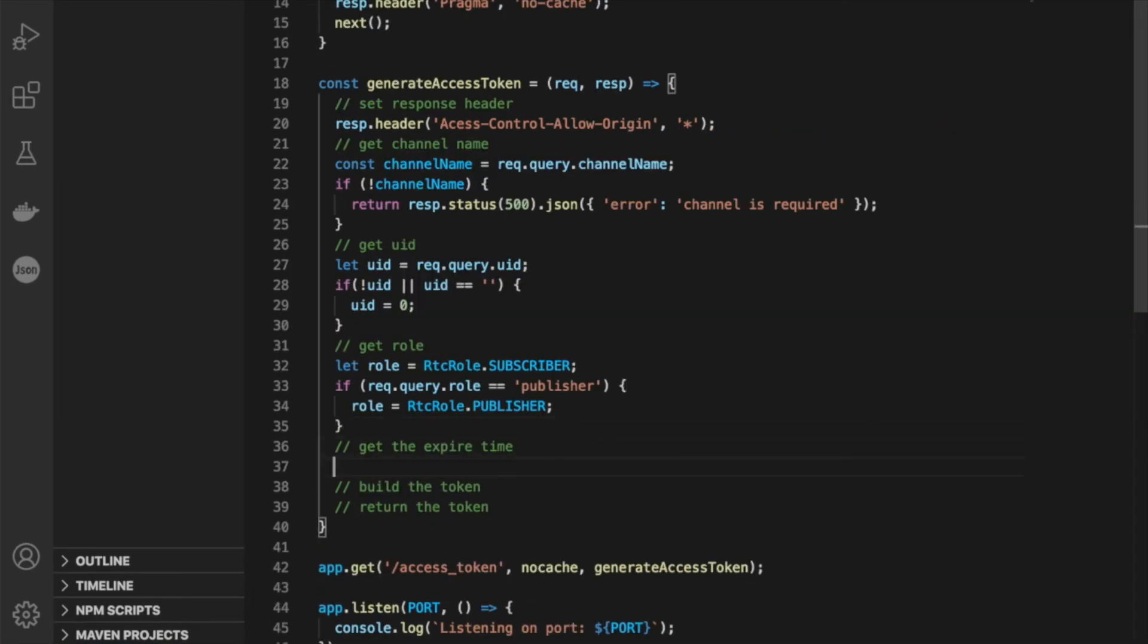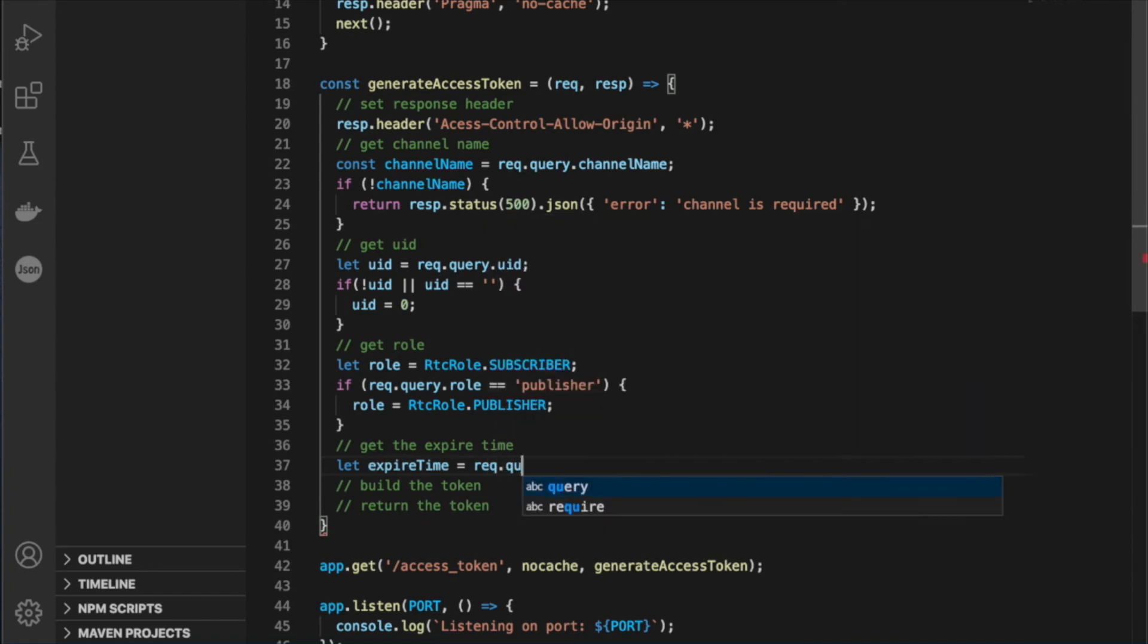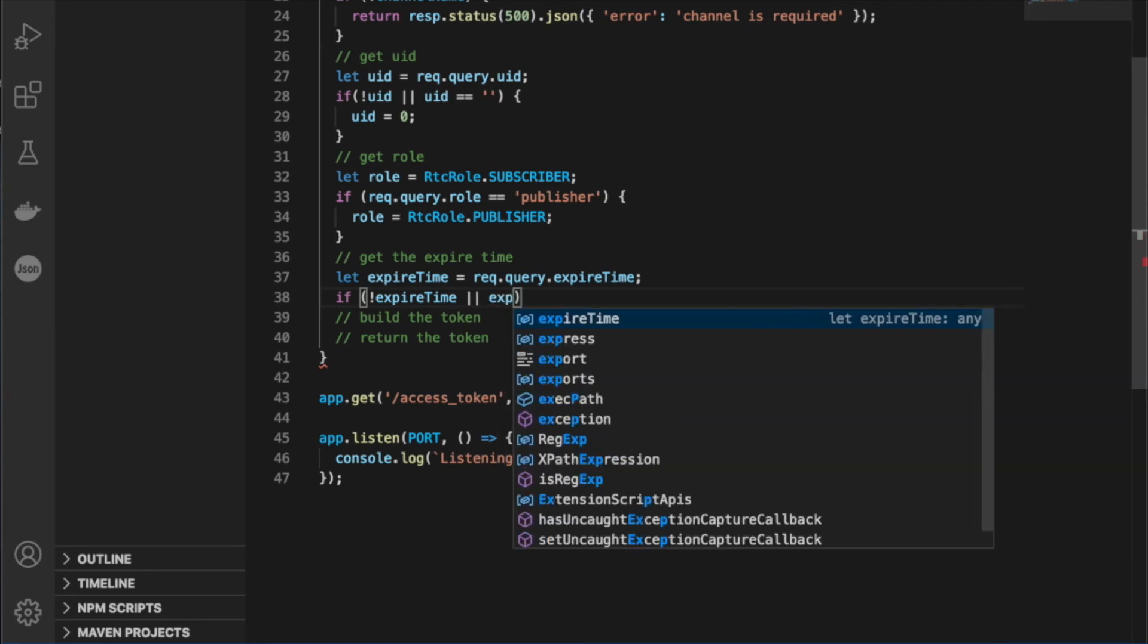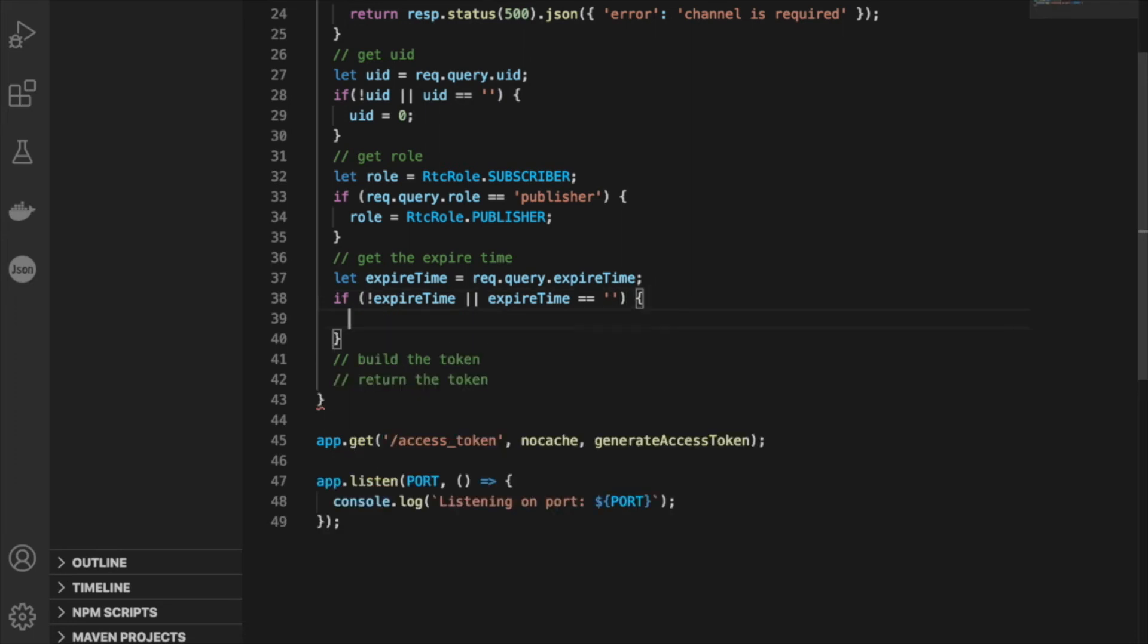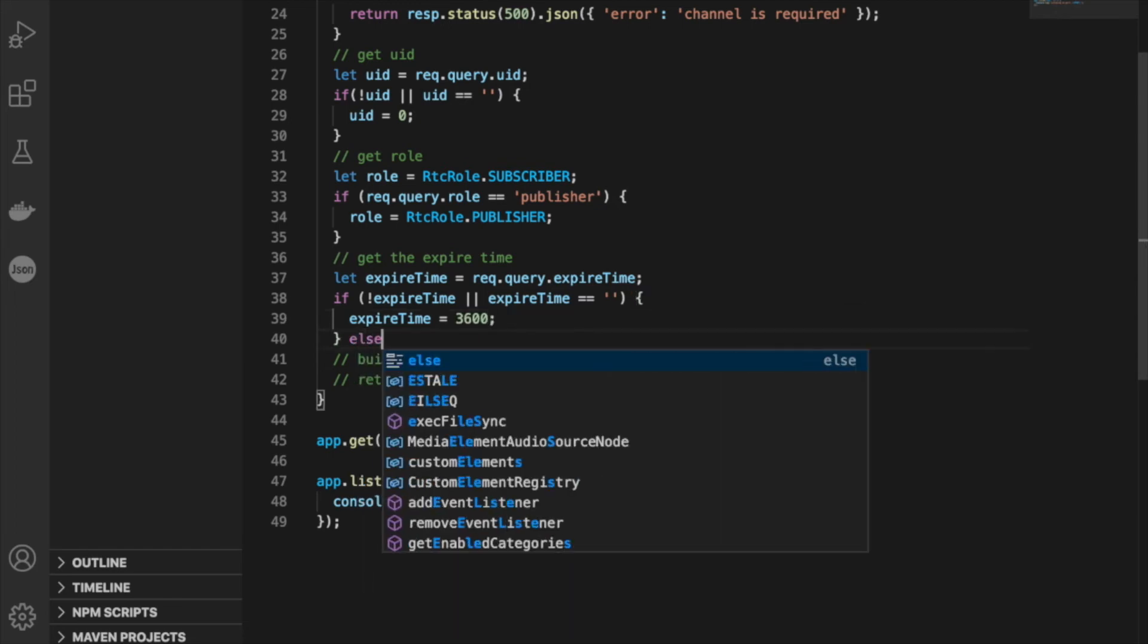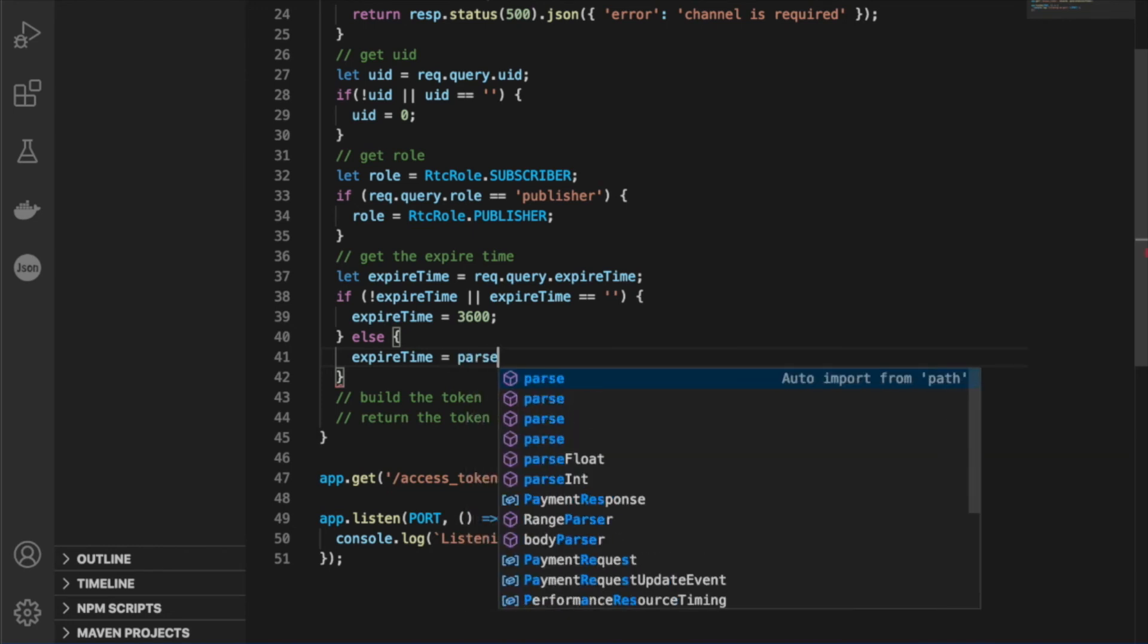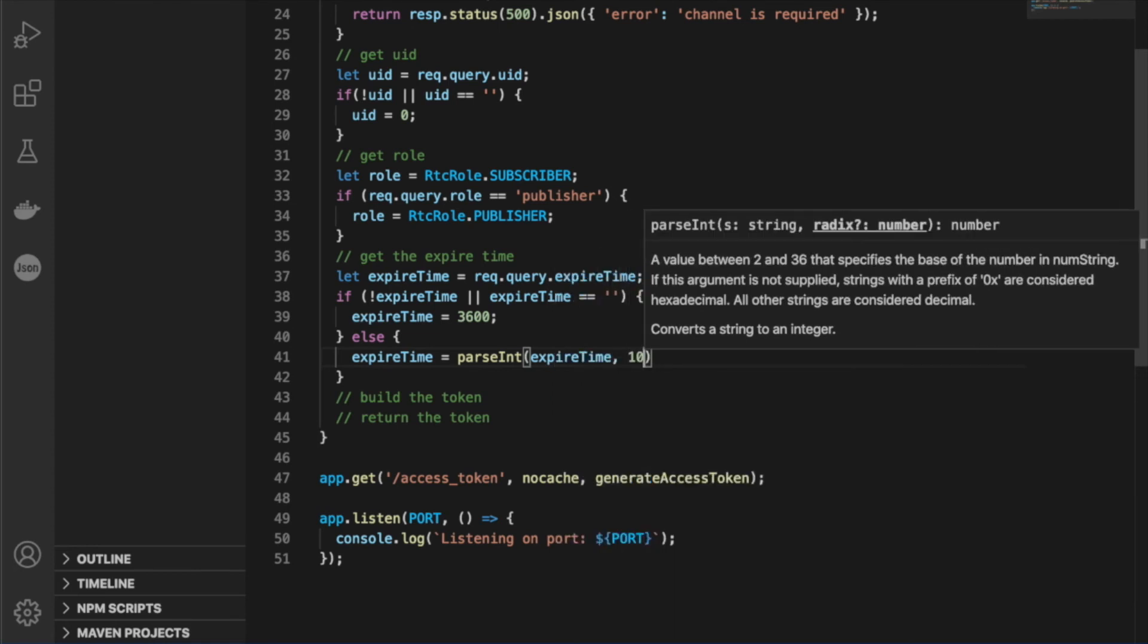Next, let's set up our expiration time. So we'll say let expire time equal request.query.expireTime. So here again, we're going to want to check if the expired time was not defined or possibly even empty. In both cases, we're going to want to default to 3600, which is about an hour. Otherwise, because our expire time is passed as a string, we're going to want to parse it as an int to make sure that it's passed correctly.